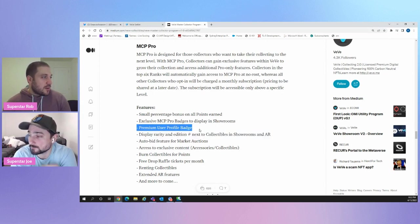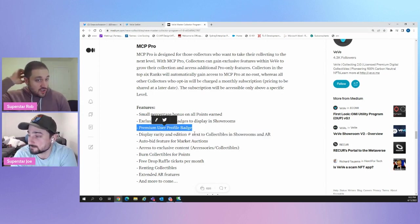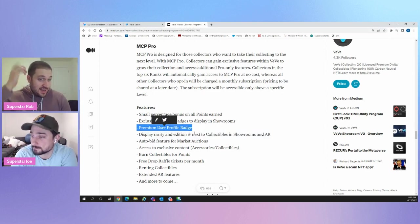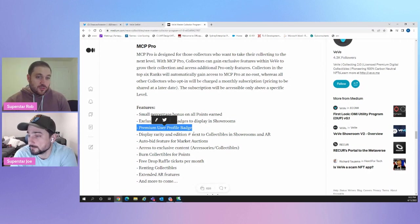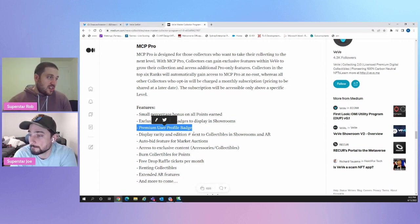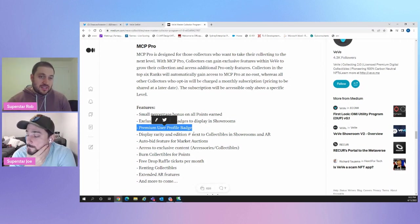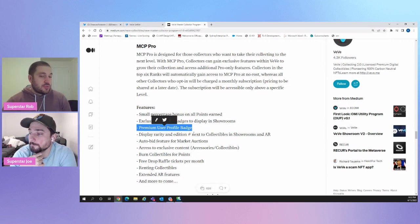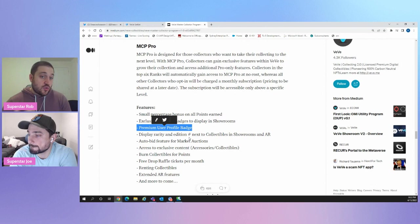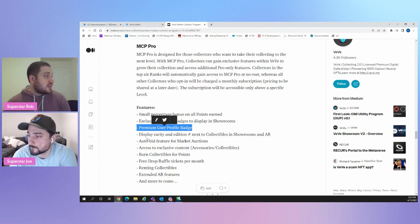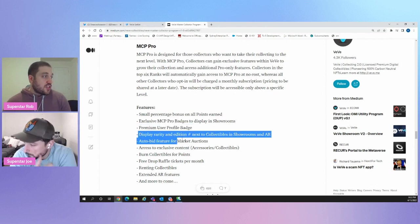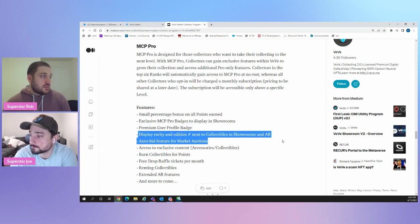Premium user profile badge. So I guess on the, I mean, as of right now, you can't really search people's profiles, but eventually you probably can be able to see that they're a premium user. So, you know, the very serious, they probably have a very serious collection. This one I thought was really cool.